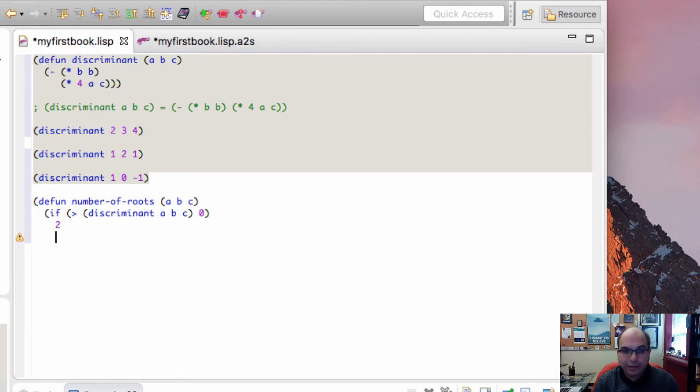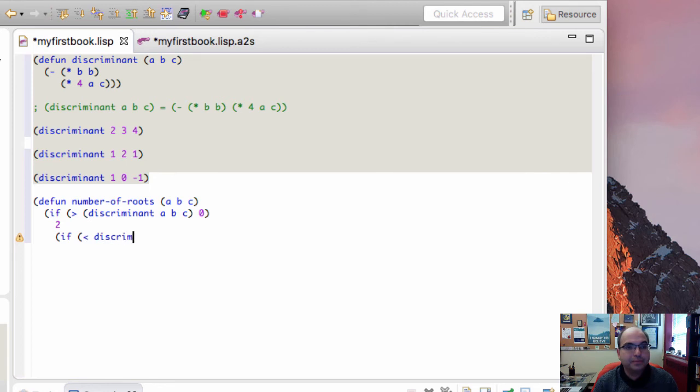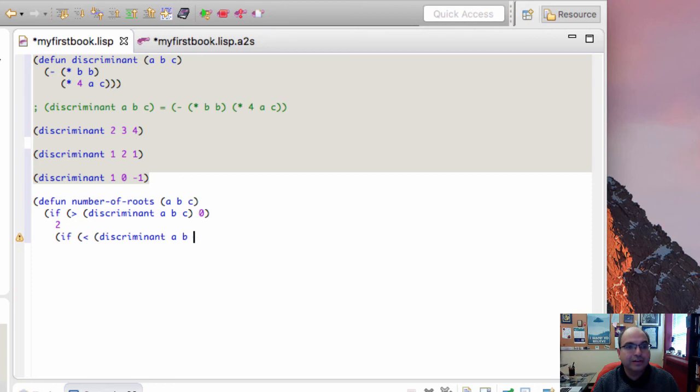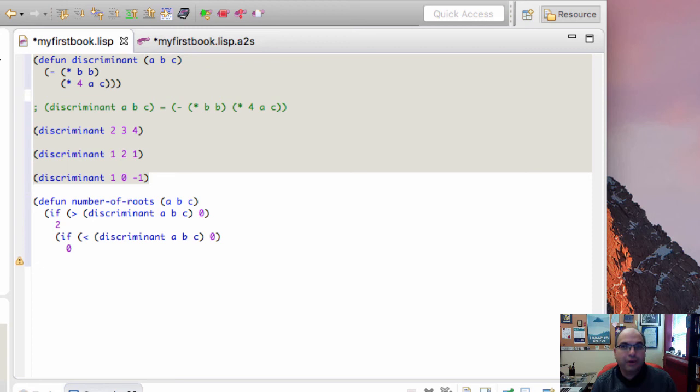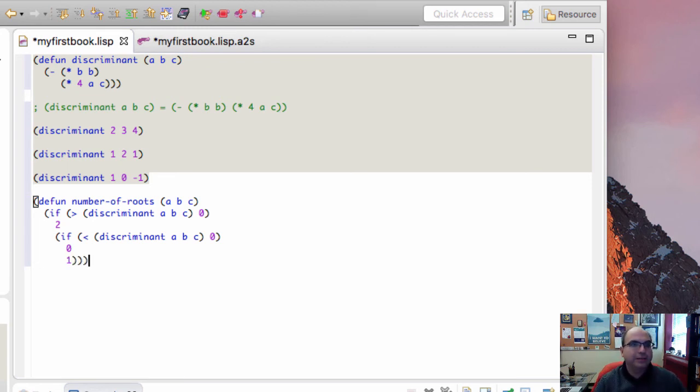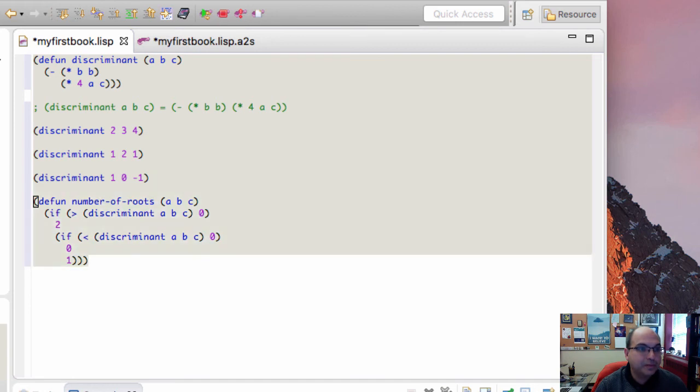Otherwise, if the discriminant is less than 0—have to put the parentheses—well, if it's less than 0, then the answer is 0. Otherwise, it must be equal to 0, and there's exactly one root. And so that's our definition.